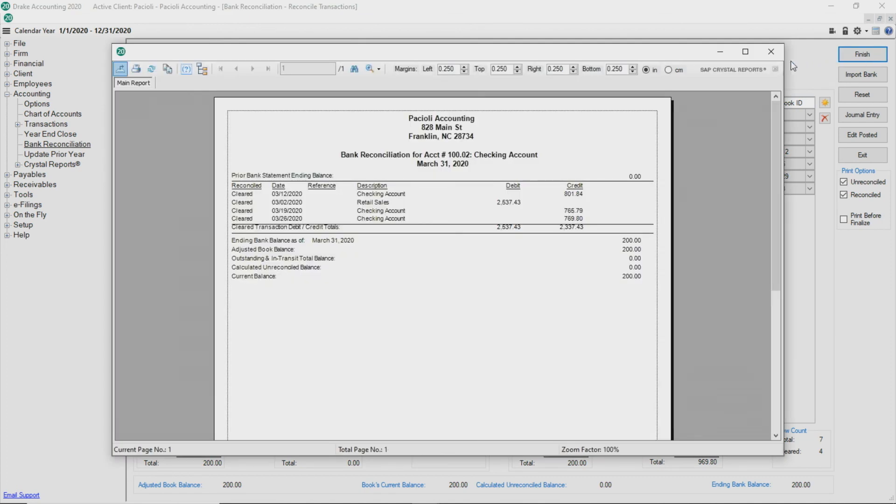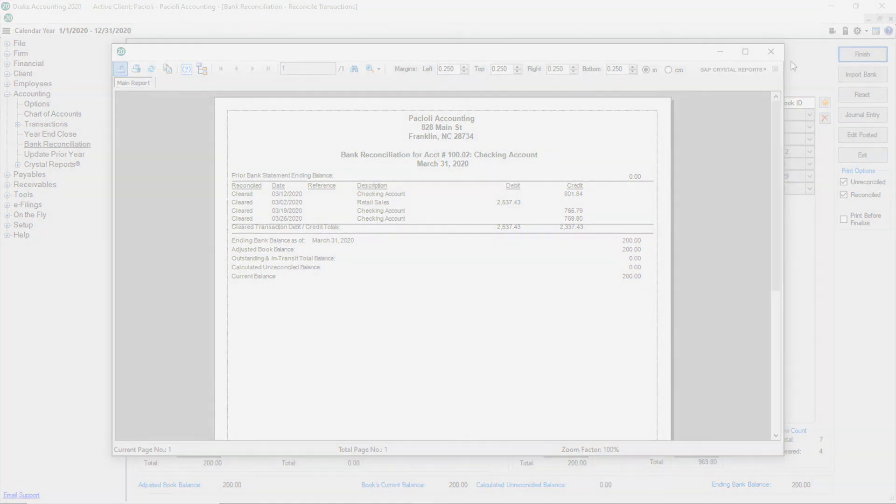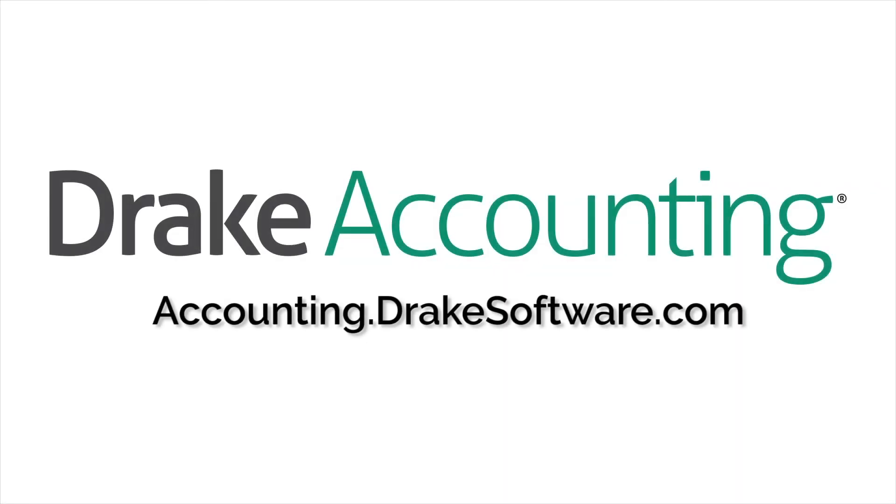Additionally, Drake Accounting automatically backs up the client data prior to processing the reconciliation of the bank statement. The backup file name has an R after the date and time to indicate that the backup was taken as part of a bank reconciliation. For more information, visit accounting.drakessoftware.com.